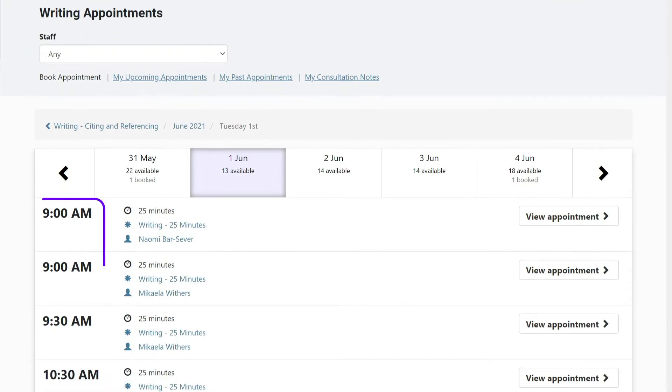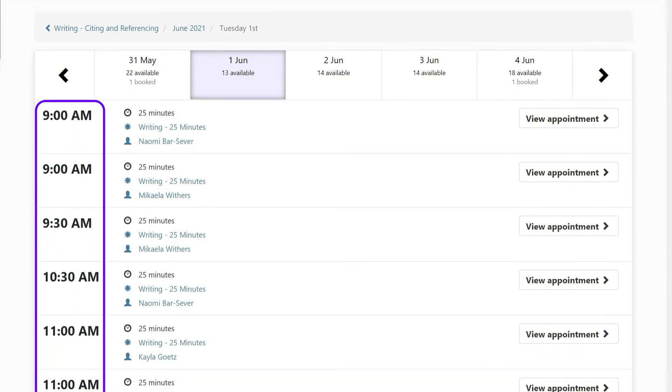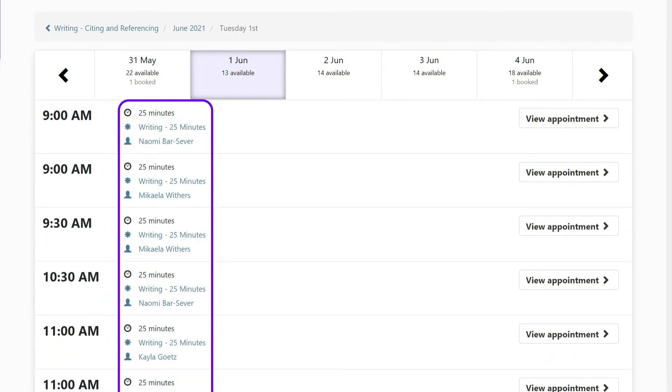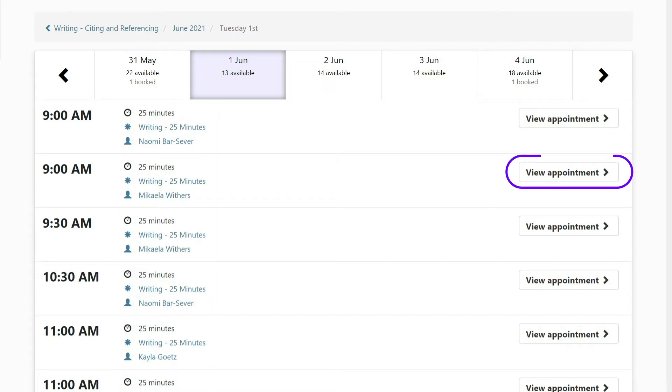A list of appointment times will appear as well as the length of the appointment and the name of the person you will meet with. Click View Appointment at your preferred time.